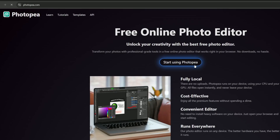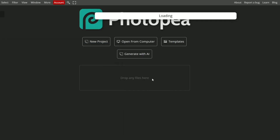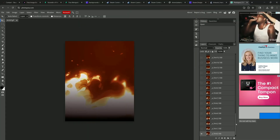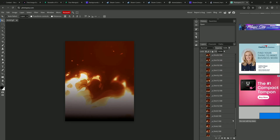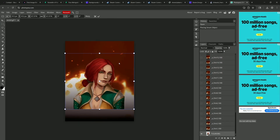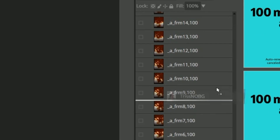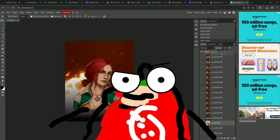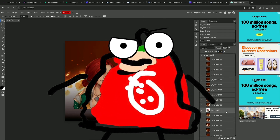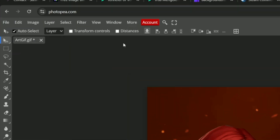We'll be using a Photoshop alternative called Photopia. Look up photopia.com, start using Photopia, then drag in 'art gif'. It might look intimidating with all the layers on the right, but don't worry — just drag in 'tris no bg' and drag her to the very top. Make sure she's at the top of the layers.